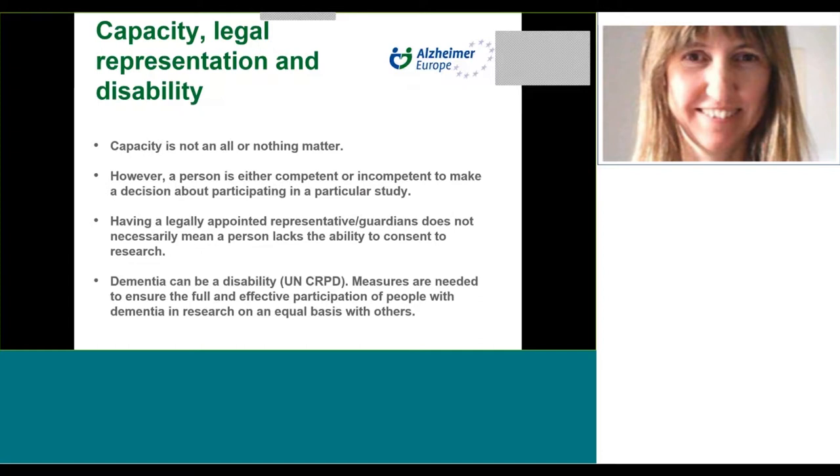It's important to bear in mind that capacity is not an all or nothing matter. People may possess capacity in relation to a specific task at a specific moment in time, but not in relation to another. Nevertheless, a person either has the capacity to make a decision about participating in a particular study, perhaps with appropriate support, or doesn't.